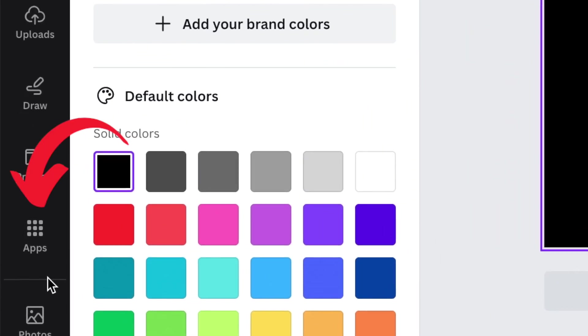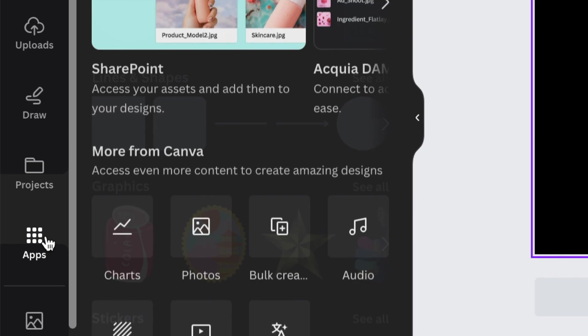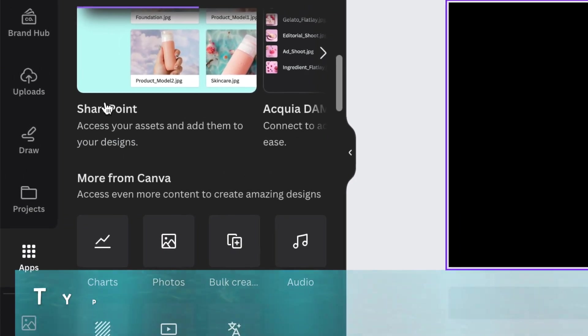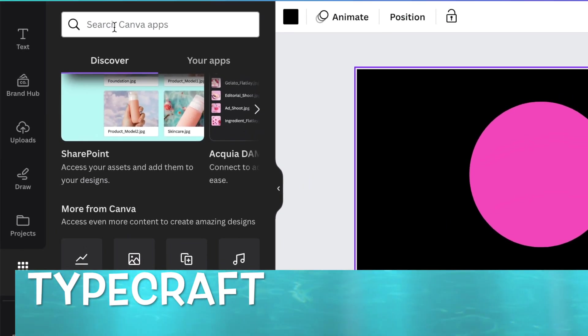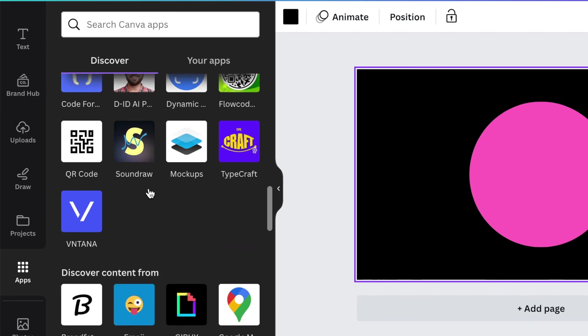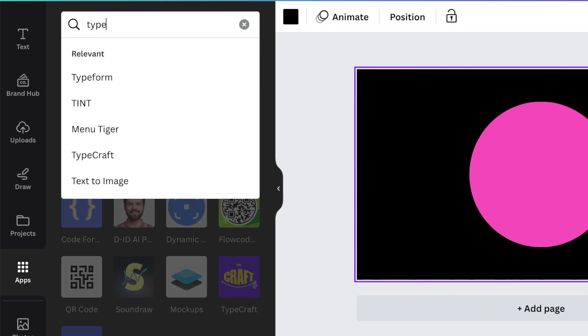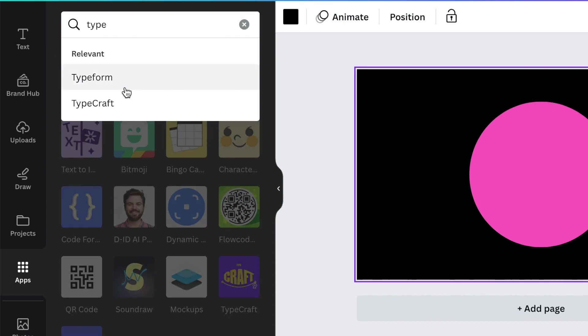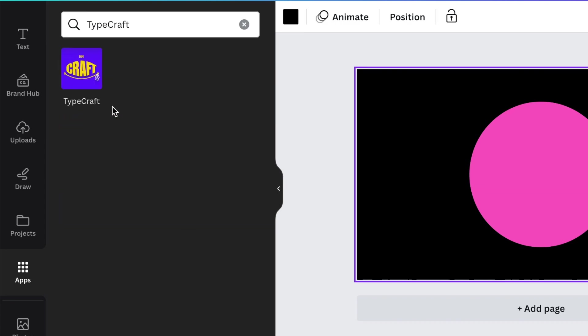The next thing you're going to do is scroll down to your apps. When you get to your apps, you're going to search for Type Craft. You could type Type Craft over there or you could scroll down. It should show up on your apps.